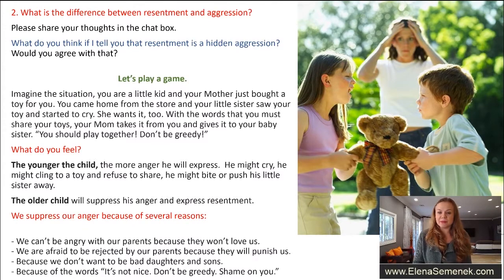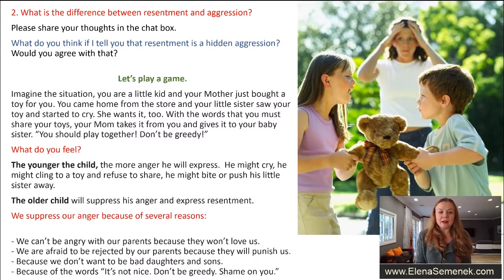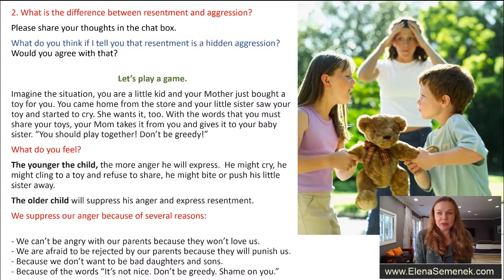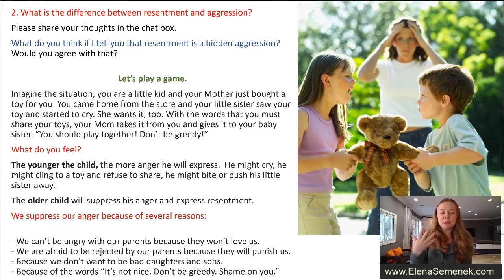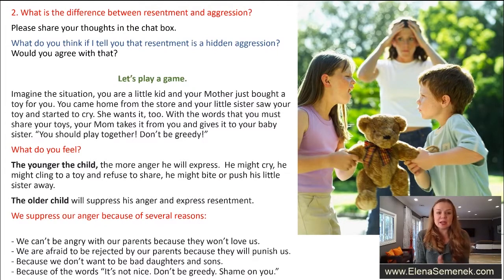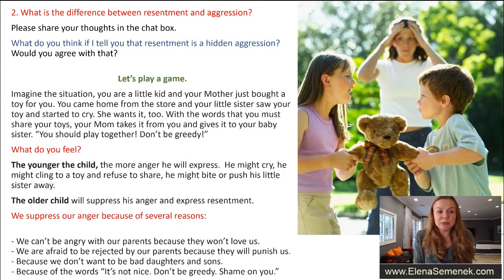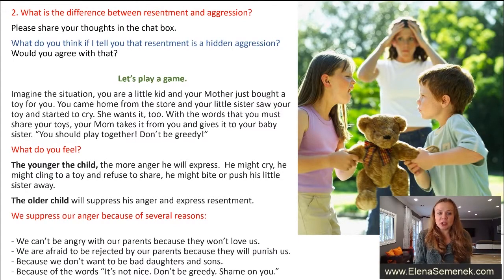Let's play a game. You can close your eyes or keep them open, but when you close your eyes you can imagine a more vivid image — it's up to you. I encourage you to close your eyes. Try to imagine a situation.